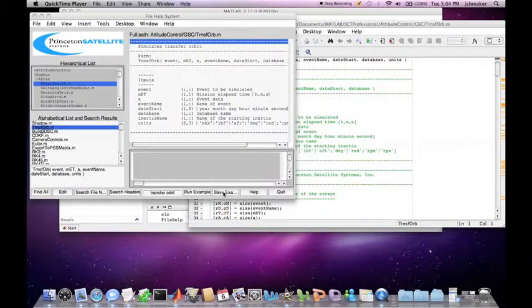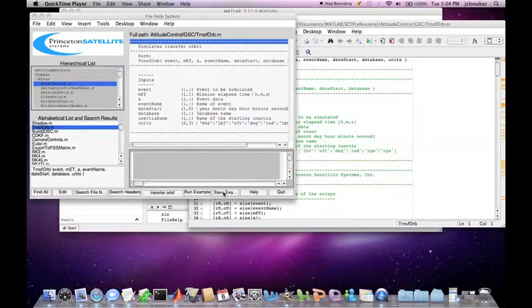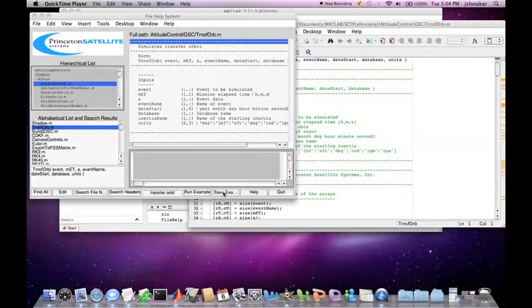File Help uses a stored MAT file of the headers, so the searches are very fast. To return to the full display, click the Find All button.